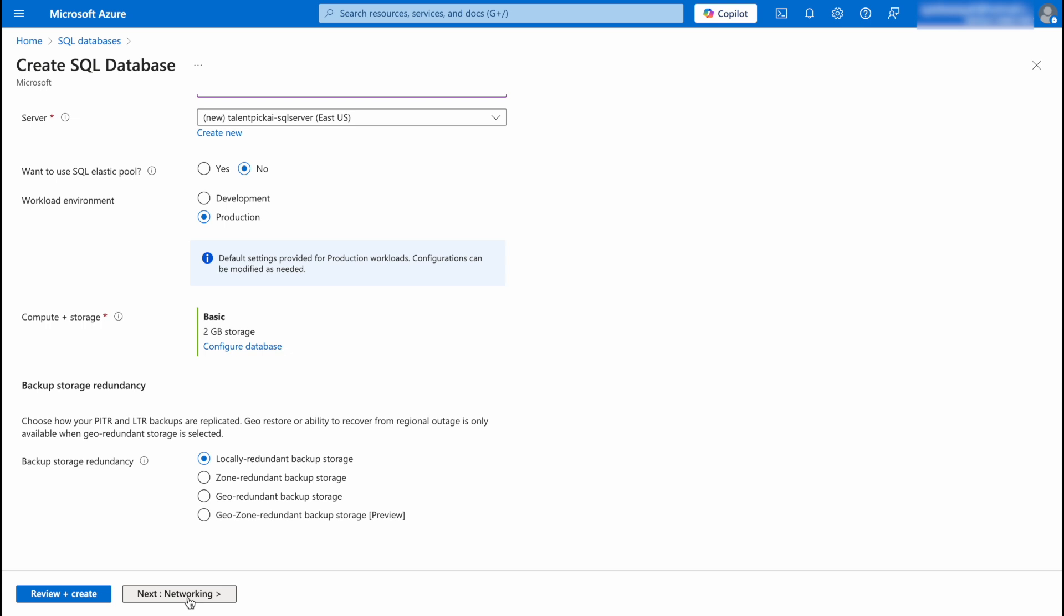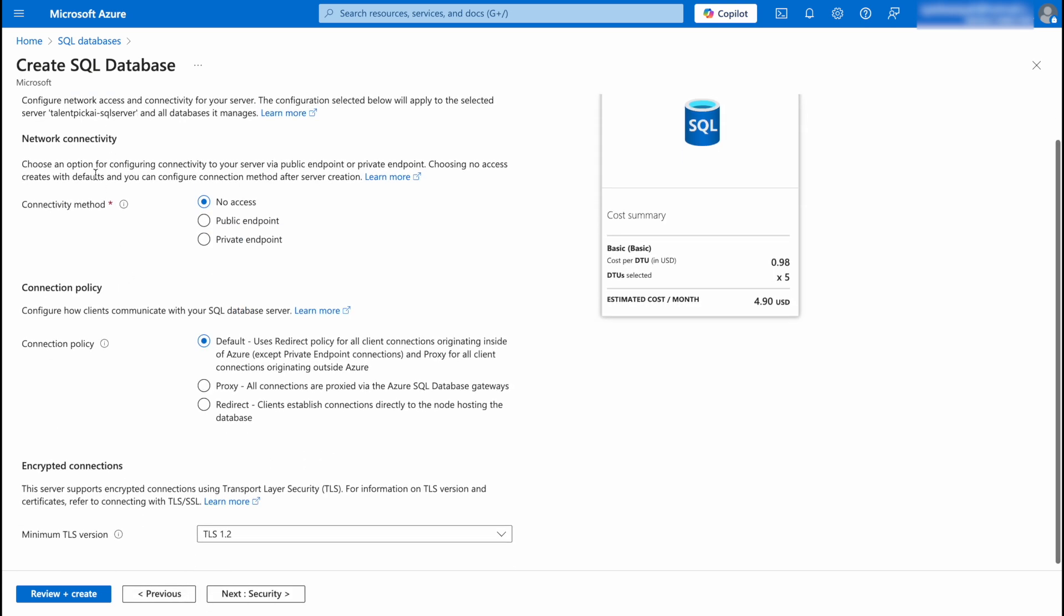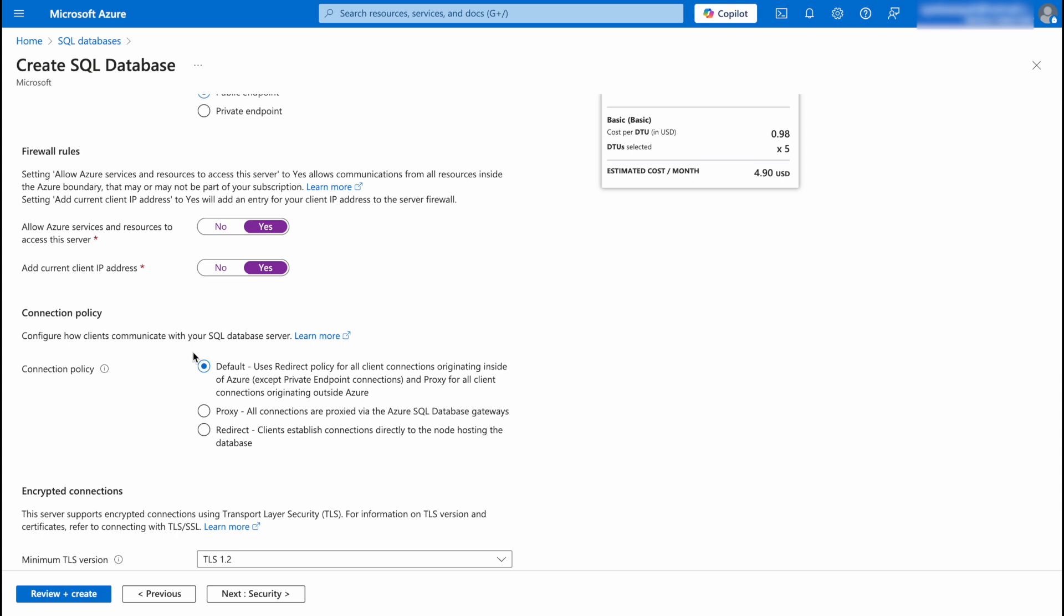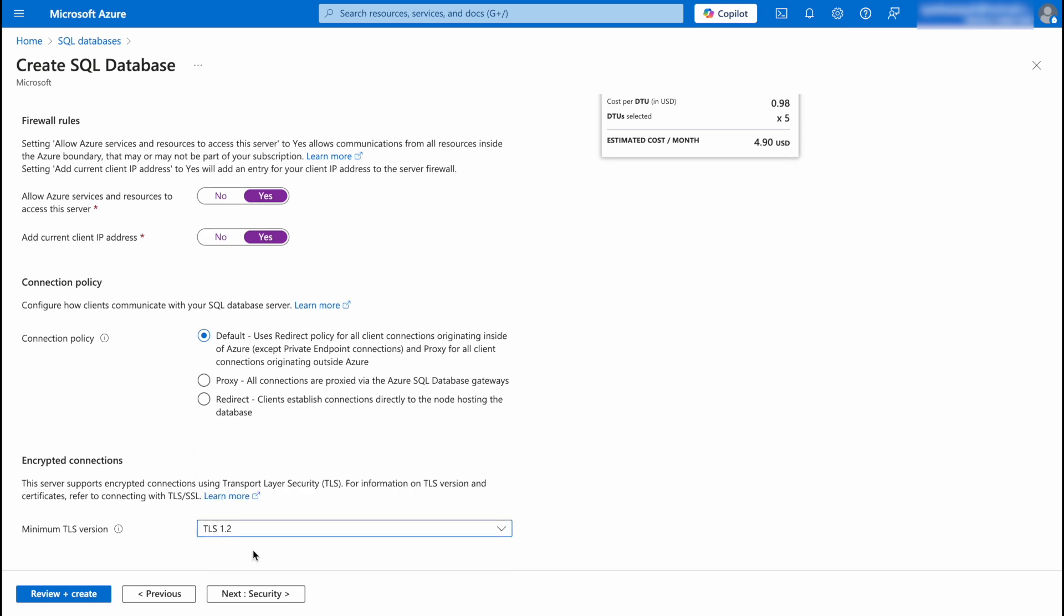Click on Networking. So we have network connectivity. I'm going to click on Public Endpoints so my application can access my database. Then we have firewall rules: allow Azure services and resources to access this server, yes. Add current client IP address, the IP address that I'm using right now, click on yes. Connection policy I'm going to set it to default. Then we have encryption which is TLS 1.2.